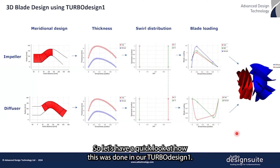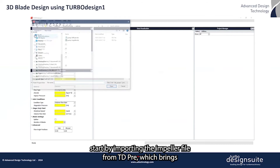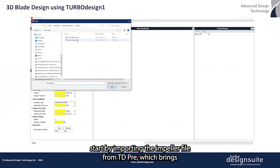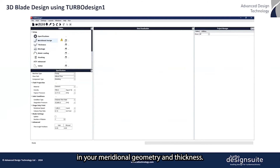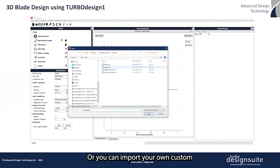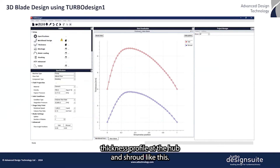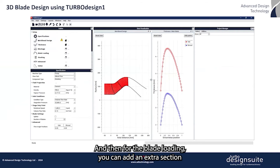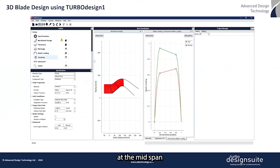Let's have a quick look at how this was done in TurboDesign1. You start by importing the impeller file from TDpre, which brings in your meridional geometry and thickness. Alternatively, you can import your own custom thickness profile at the hub and shroud like this. Then for the blade loading, you can add an extra section at the mid-span.